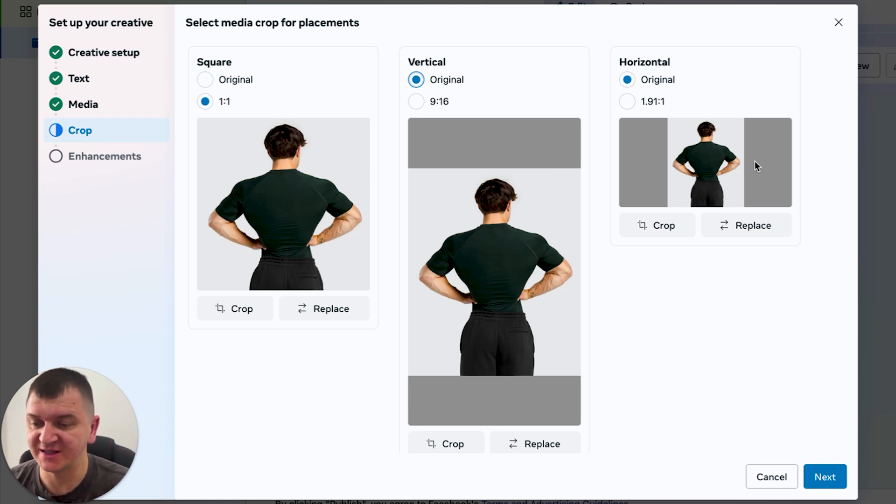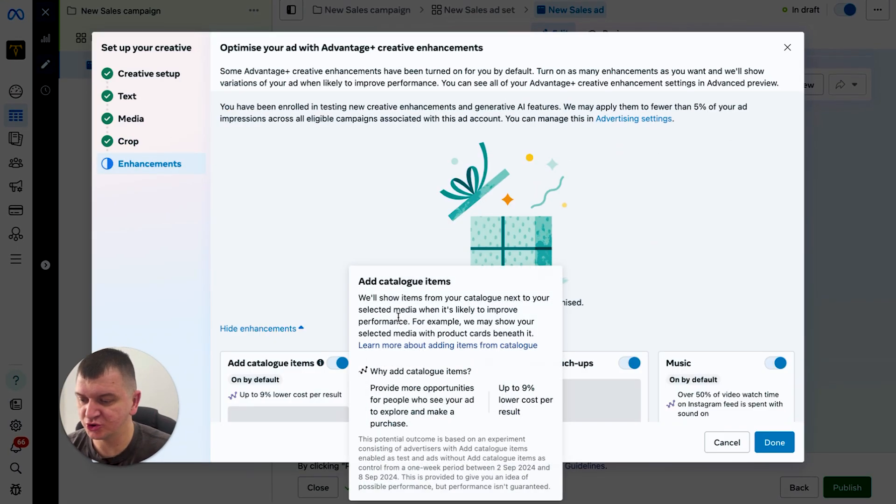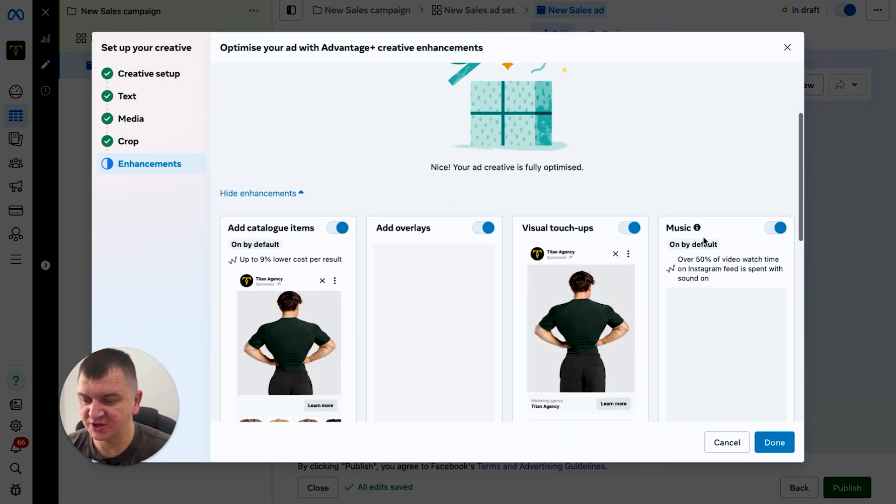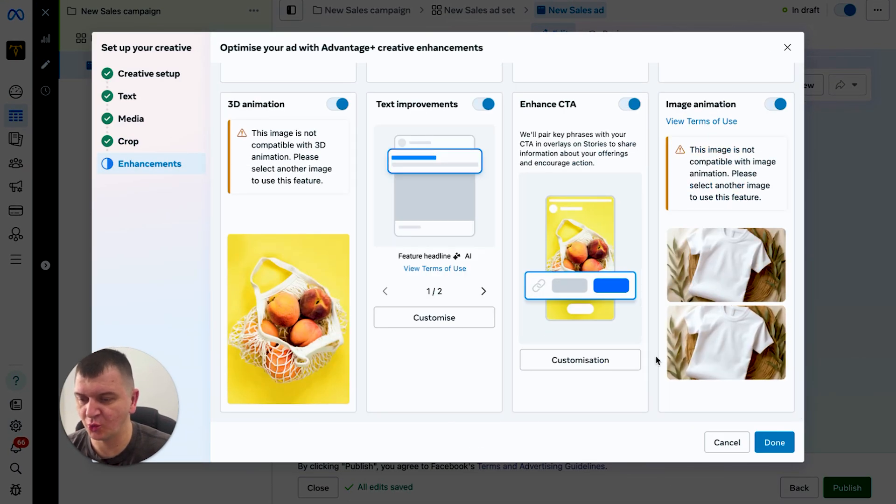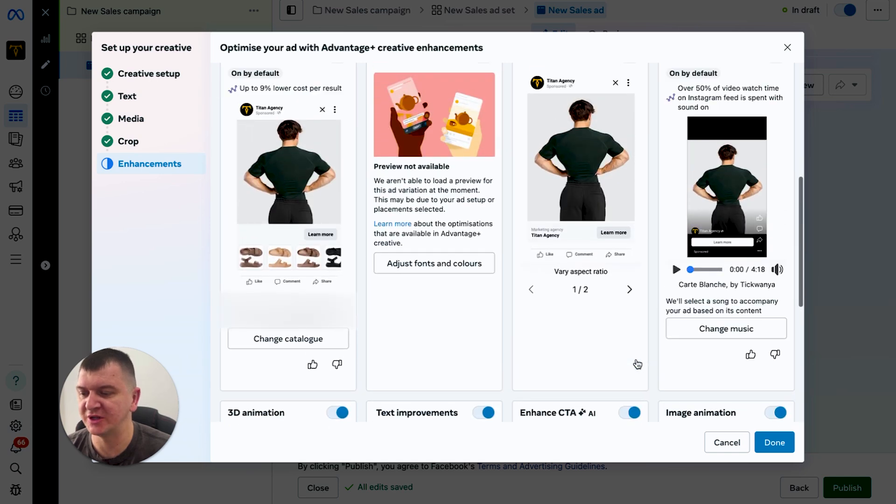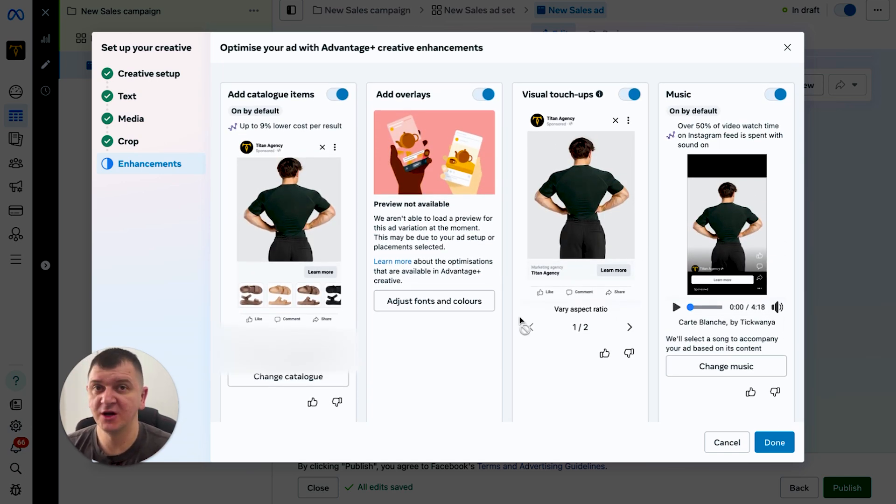And here as well, and here is where the enhancements are. Now usually you should have about 11. I'm not sure why I have only 8, but we'll go only over those that I have at the moment.